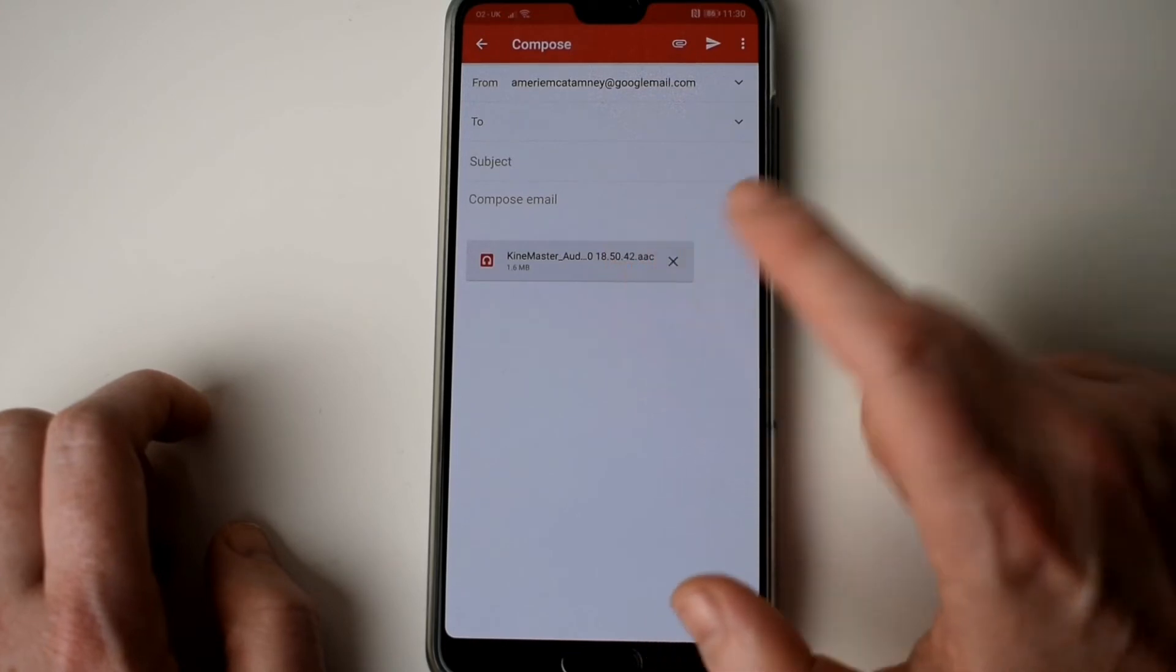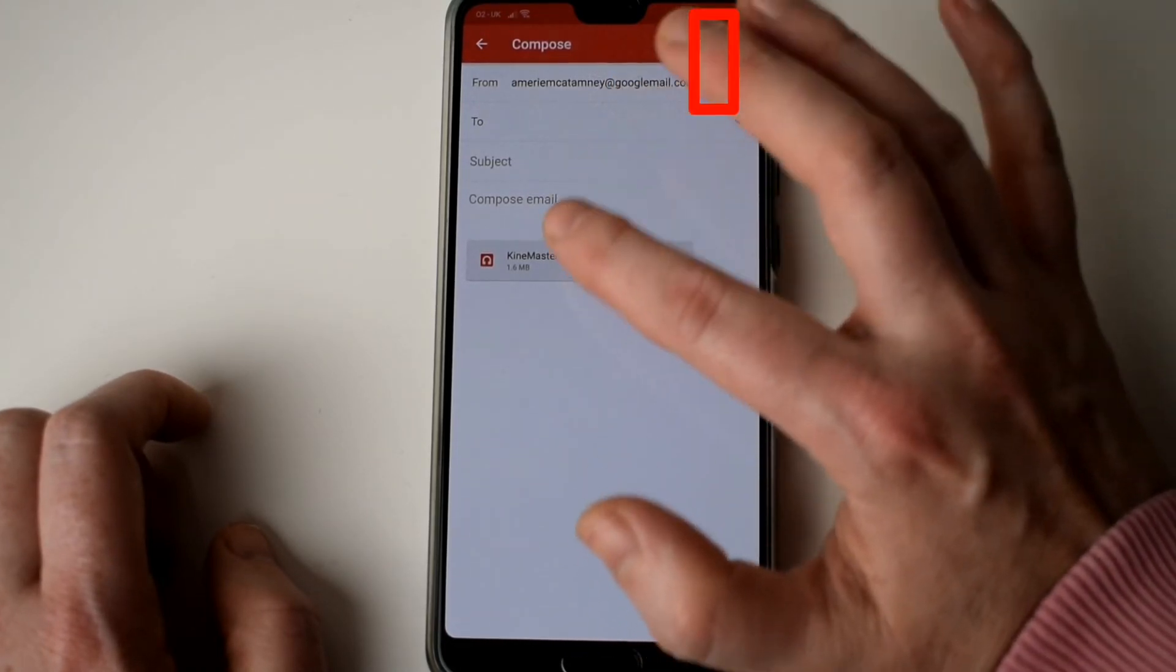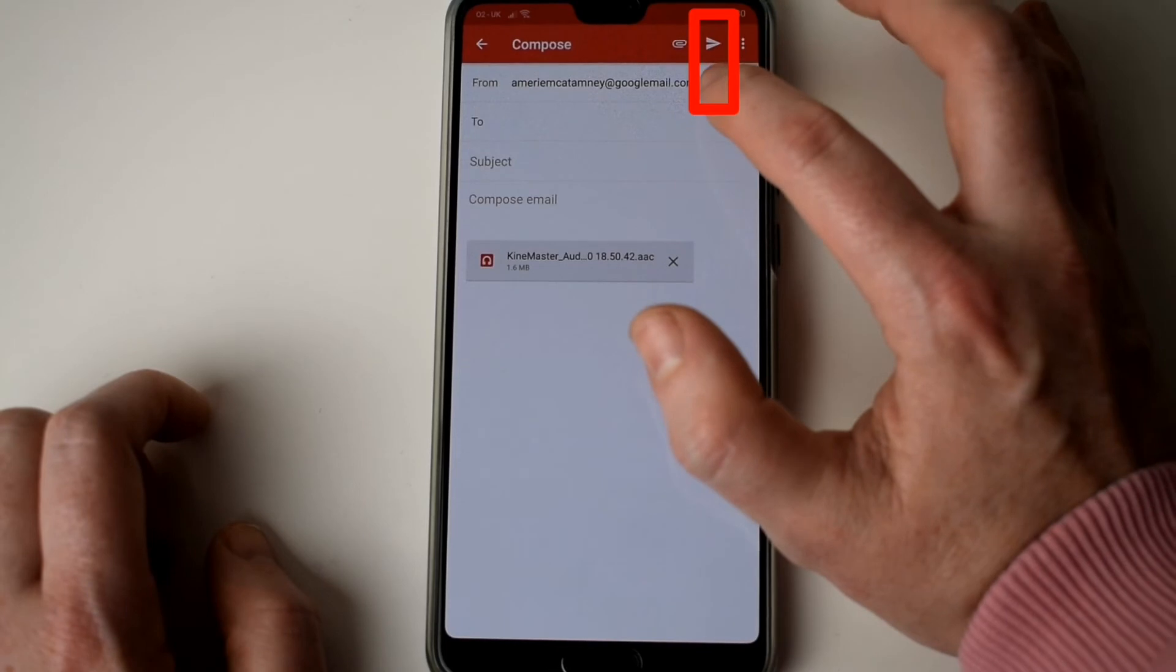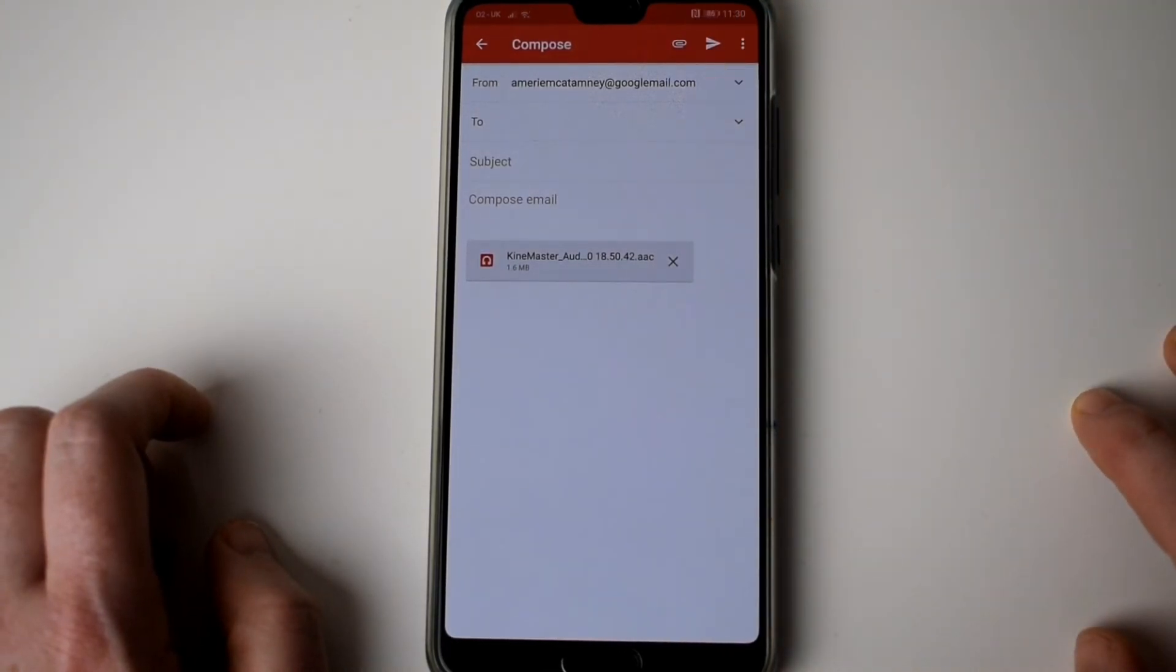If I wanted to send this email I would have to put in the details here and then hit the arrow button and that would send an email with an attachment through Gmail.